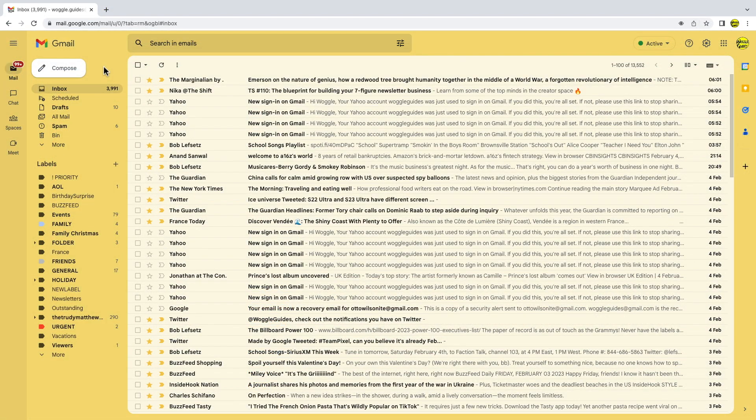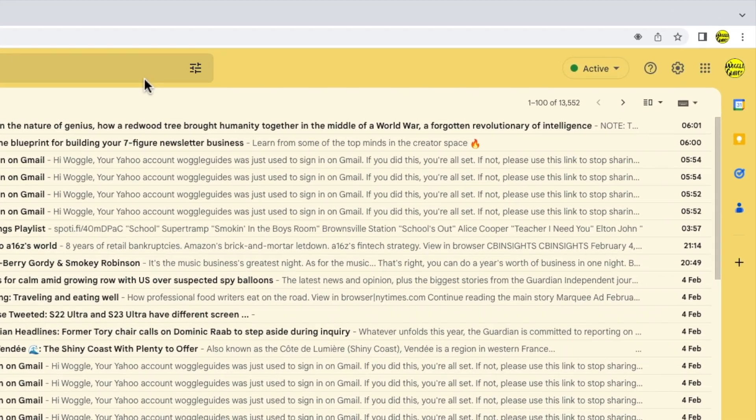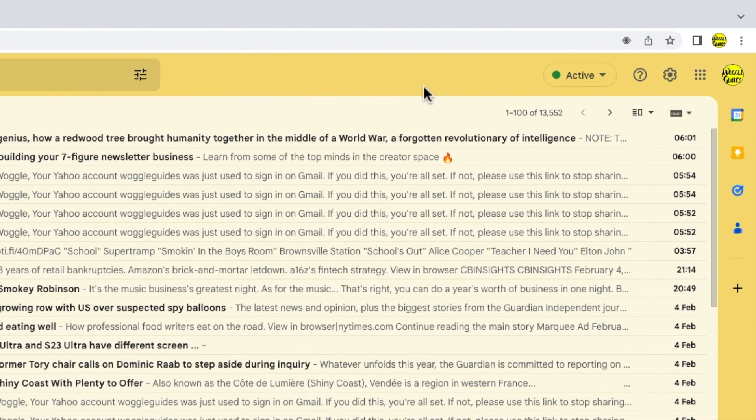To add a Gmail account I need to go into the Google account settings that can be accessed from this page. To find that I'll move my mouse to the top right of the Gmail inbox.